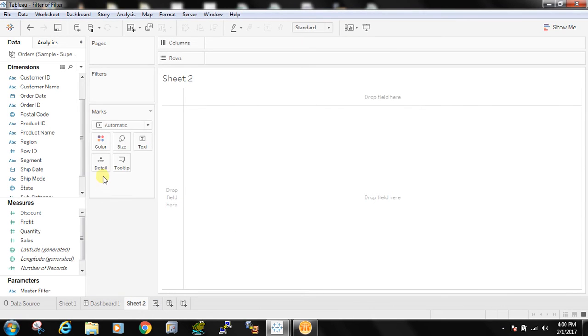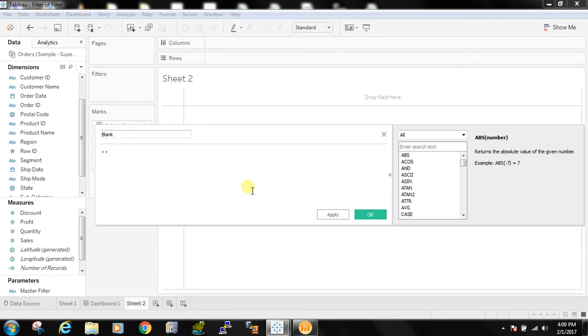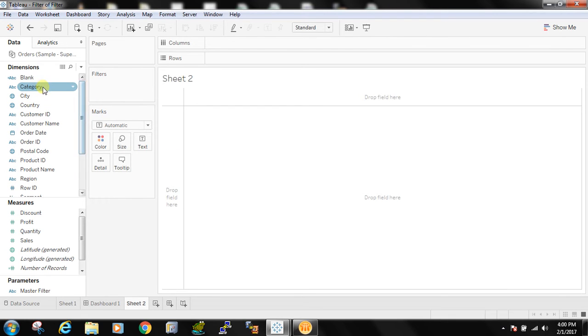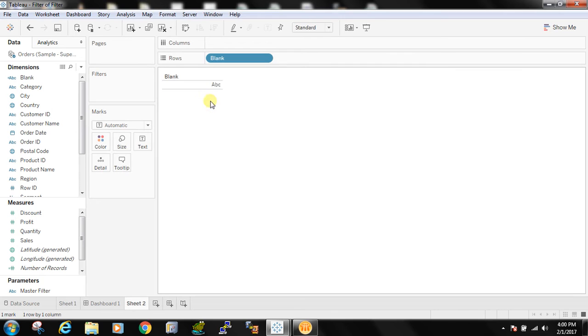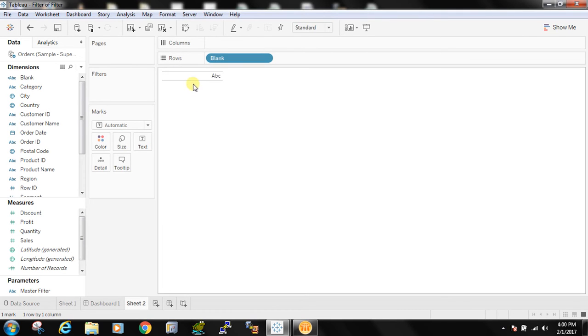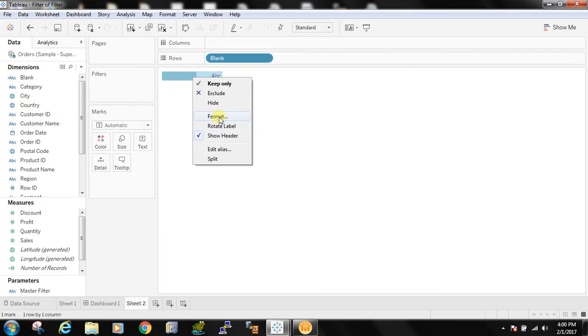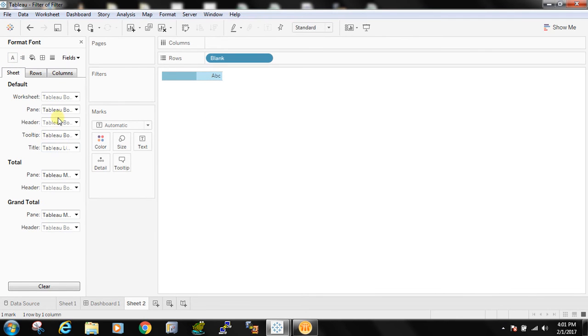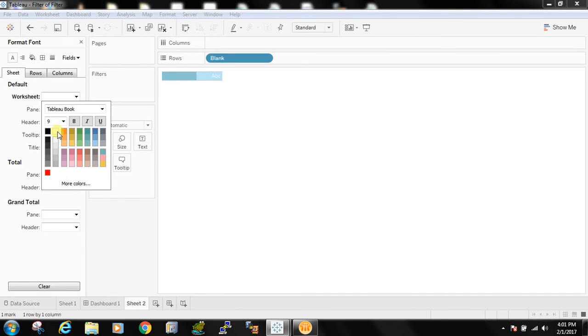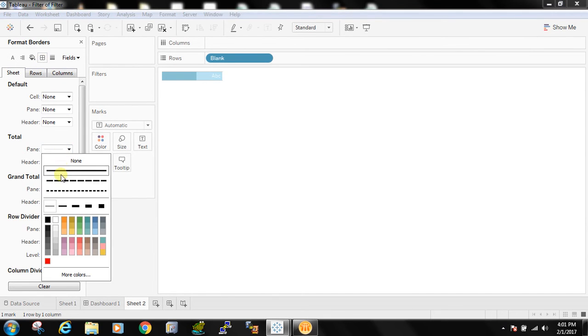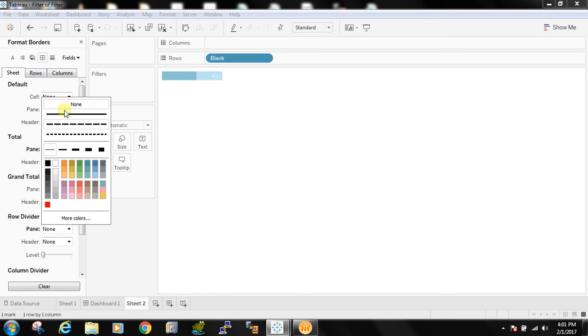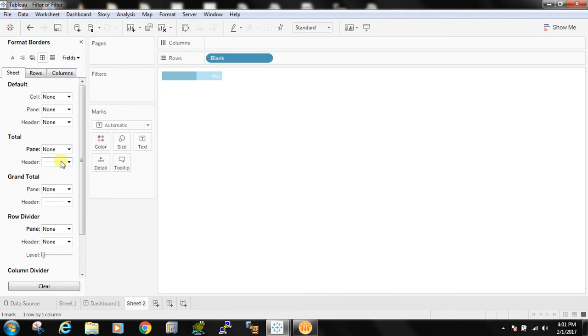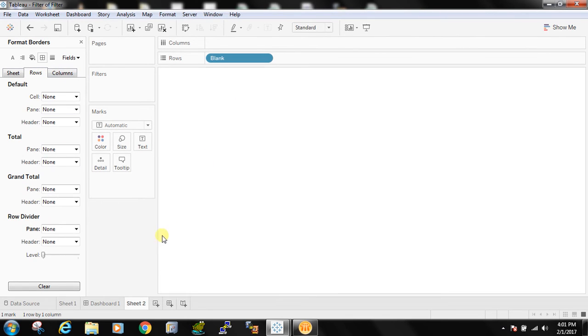Now let's create a blank sheet and create a calculated field and say that it's blank. I am taking the title, I am hiding the labels and even I am hiding all the details of this also. And in columns rows, yes I have made it hidden.